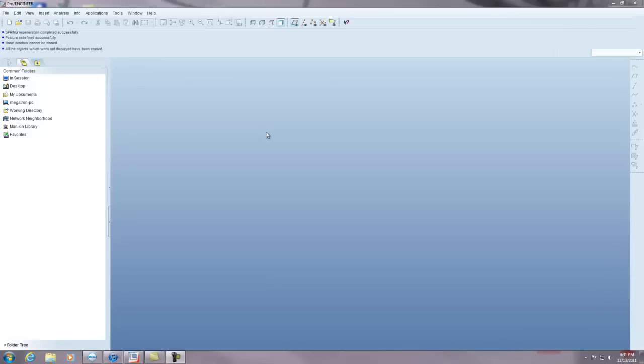Hey everyone, this is Steve Corian from the PTC community and today I'm going to show you how to make a spring. It's fairly quick and simple.